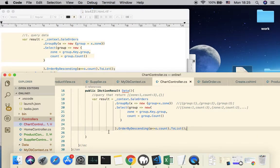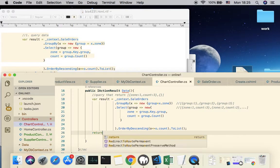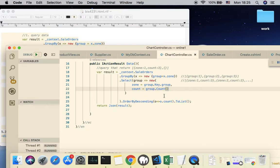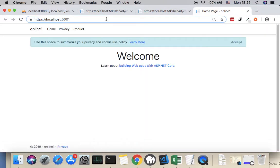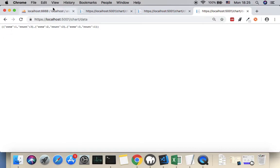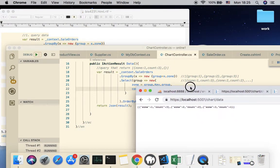Once done, we return JSON of the result using return Json(result). Let's run the application. You can access this action at chart/data. It gives us the output as predicted — zone number, how many sales orders for each zone, and so on. This is the first episode of the Chart.js video tutorial. See you for the next one, thank you.